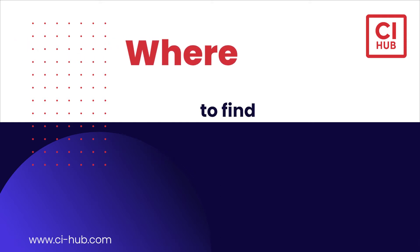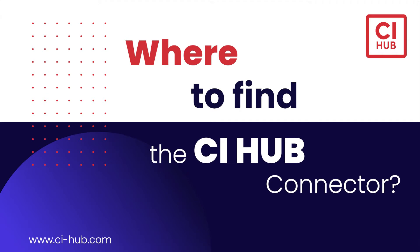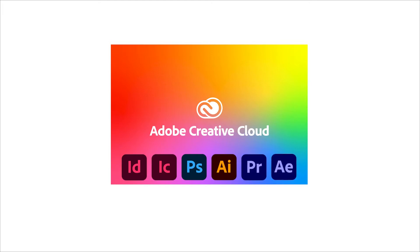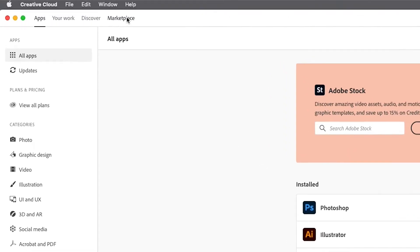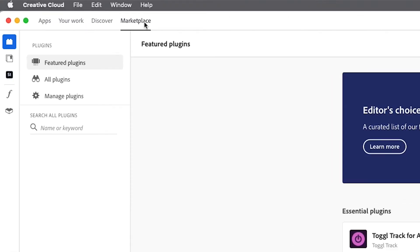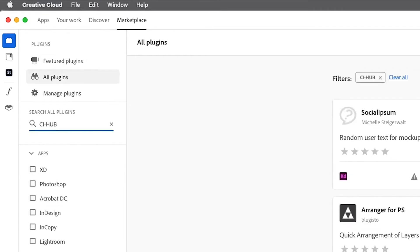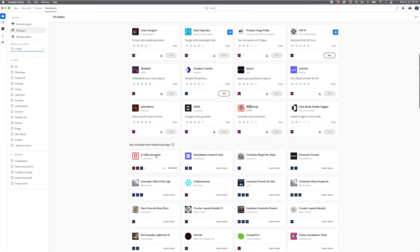Welcome to our tutorial on where to find the CI Hub connector. The connector for Adobe apps is located in the Creative Cloud — just tap on Marketplace and search for CI Hub, then select CI Hub Connector and you're ready to go.